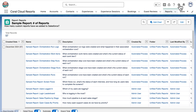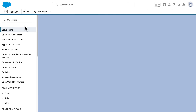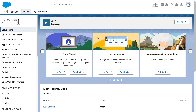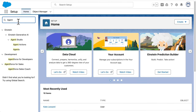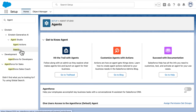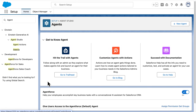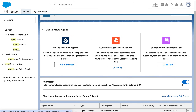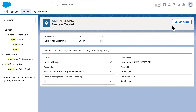Let's take a look. I'm going to head over to Setup, search for agents in the Quick Find, and open up my Einstein Copilot agent that I have set up. Let's open this in Builder.